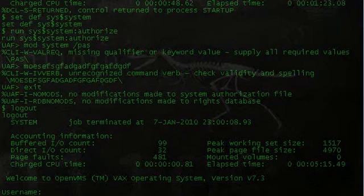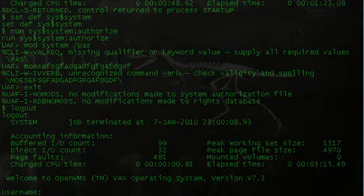Anyways, that's the tutorial for changing the system password on OpenVMS 7.3. The latter half of these instructions will work on VMS 8.3 as well. Thank you for watching.